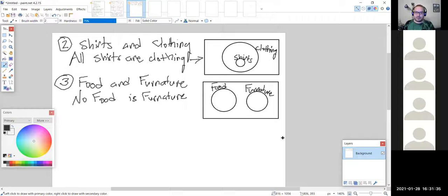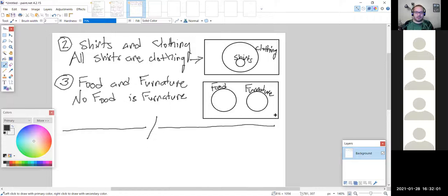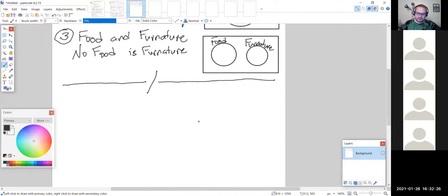Any questions on the examples or categorical propositions? The categorical propositions and their associated Venn diagrams will be key in the next section when we evaluate and analyze arguments in more detail. But for now, we're going to take a slight detour and look at: given a study or survey, how do we represent the results in a Venn diagram? And if we have a Venn diagram of a study's results, how can we extract information from it?